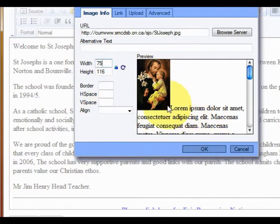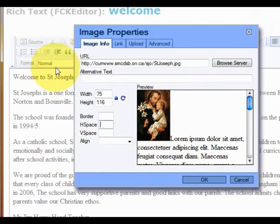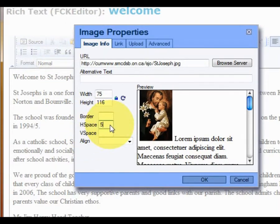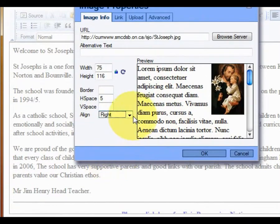I have noticed in the preview window that the demonstration text is right up against the side of the picture, so I want to add some space around it. I can do that with the horizontal space and vertical space dialog fields. I type in a size, and I can also align the text around the picture either to the left or to the right.